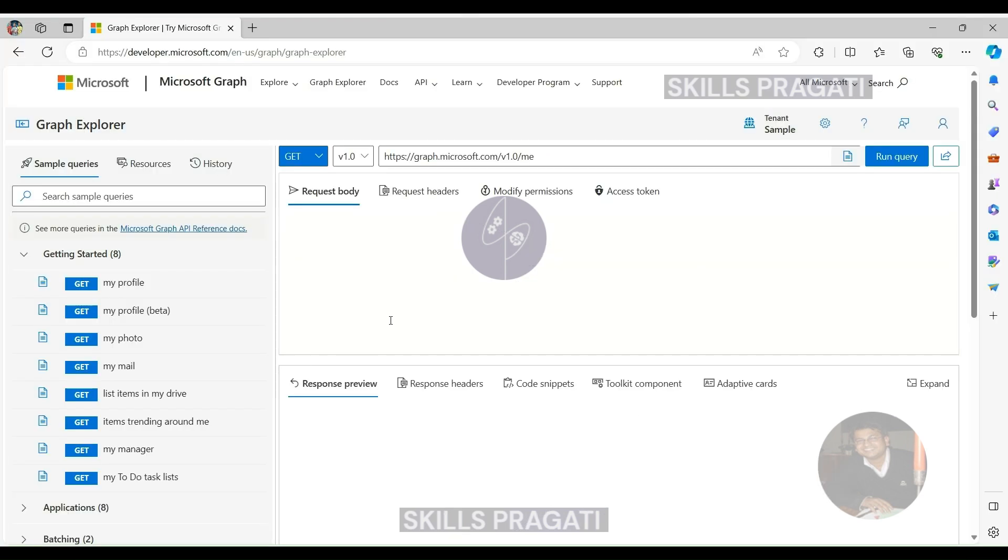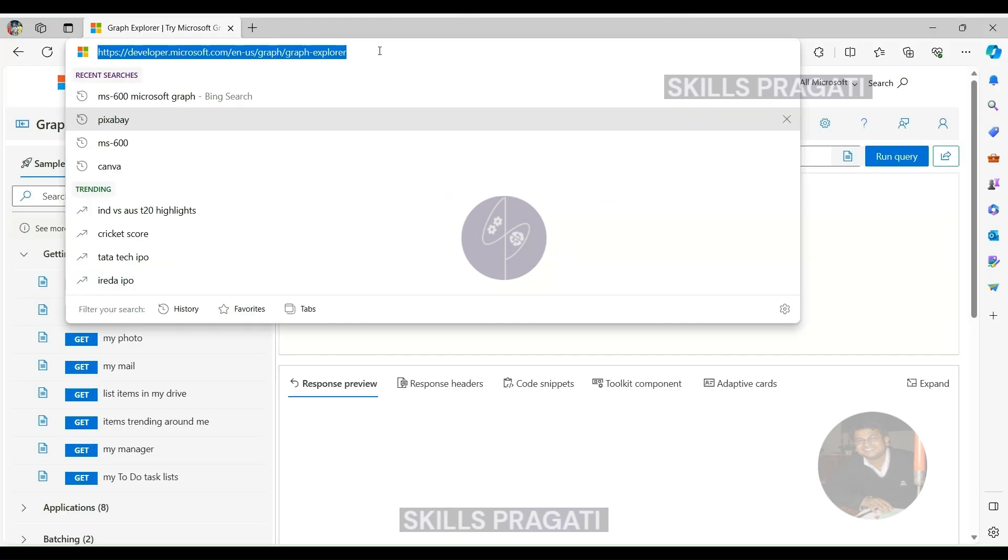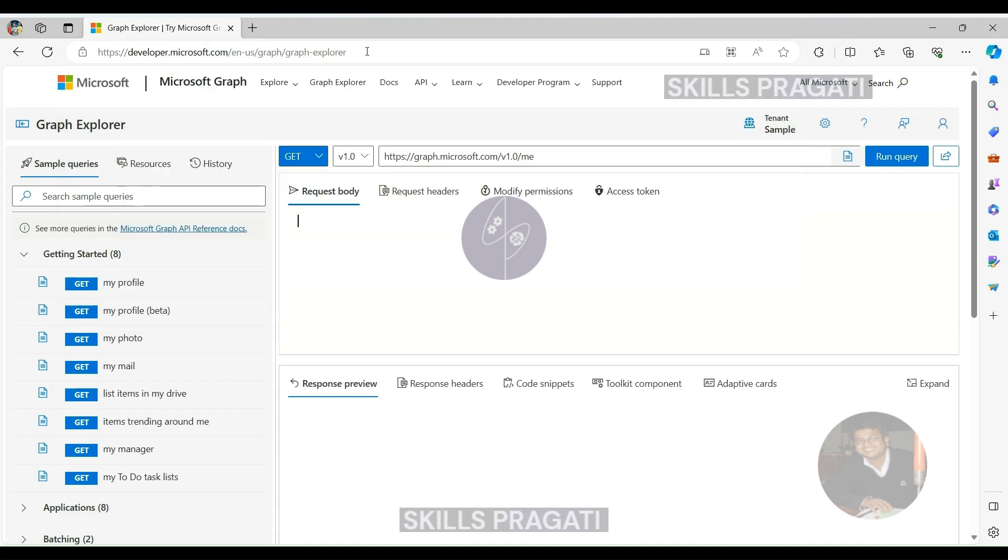Availability. Graph Explorer is accessible via a specific URL, providing a straightforward entry point into the world of Microsoft Graph APIs.